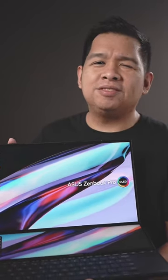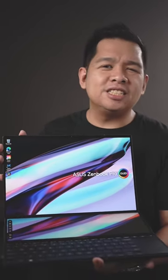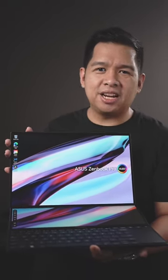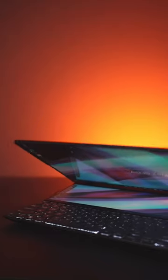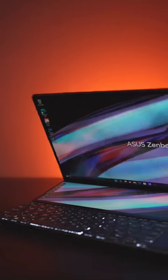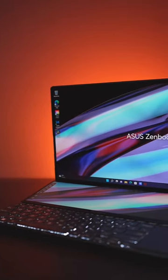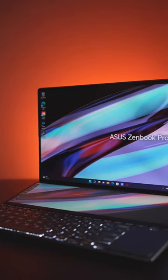Dual screen laptops have definitely changed how I create content. This is the ASUS ZenBook Pro 14 Duo OLED.